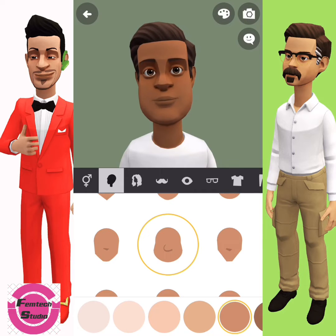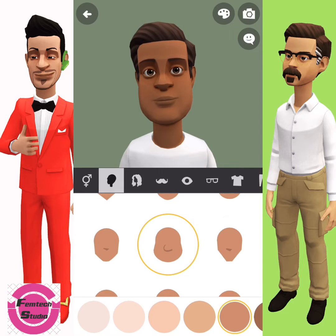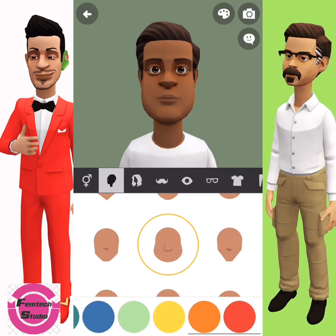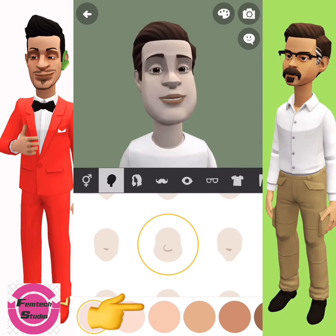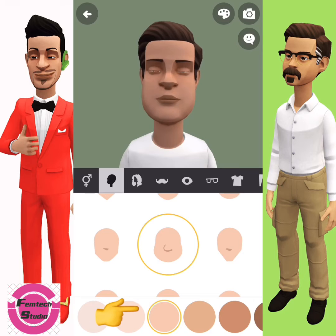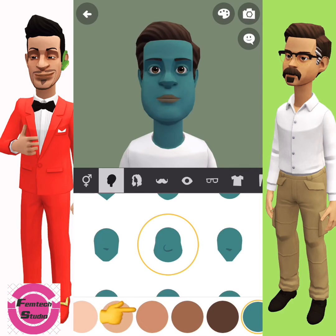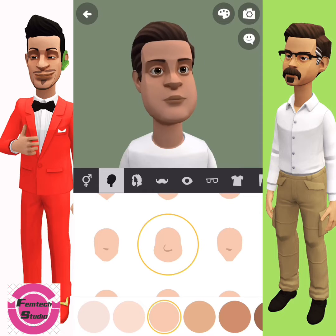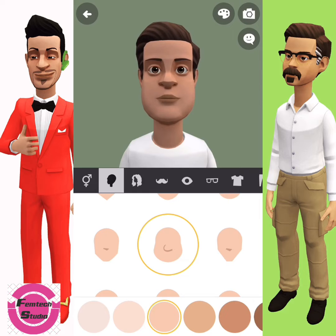It might take some time to load since you're using it for the first time. You also see a circle of different colors — these are used for the complexion. Each circle you press changes the color, so select your preferred complexion and move to the next option.